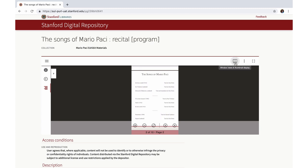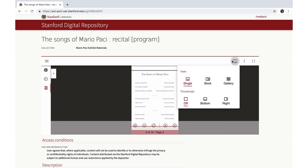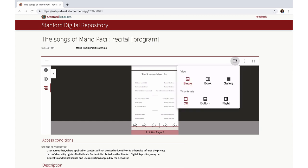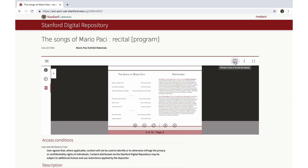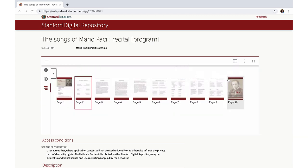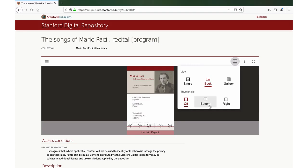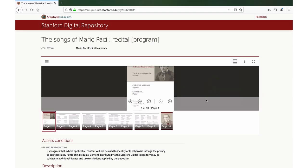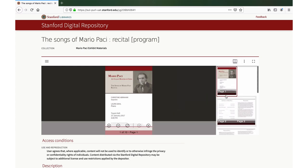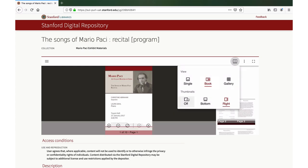Let's move to the upper right-hand corner of the viewer. Here are the window display and thumbnail view options. Items can be viewed as single pages, book view, or gallery view. Thumbnail view can be displayed at the bottom of the viewer or on the right-hand side, and thumbnail display can be toggled off.